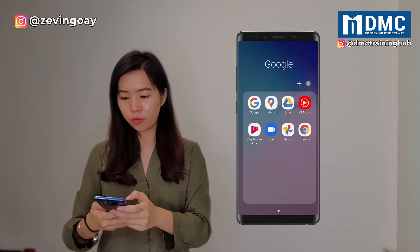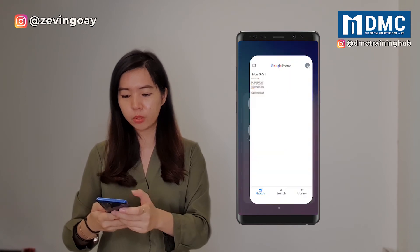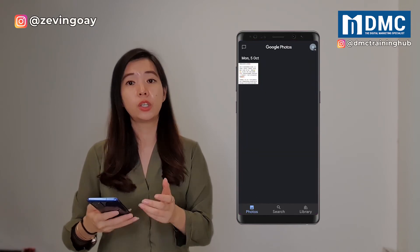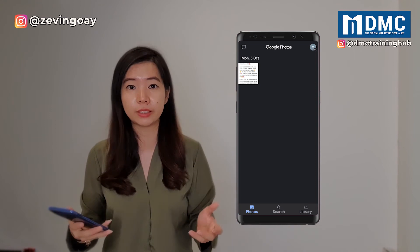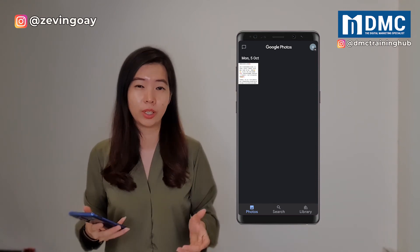So over right here for my Google Photos, you can see that the whole thing right now has been activated as dark mode.